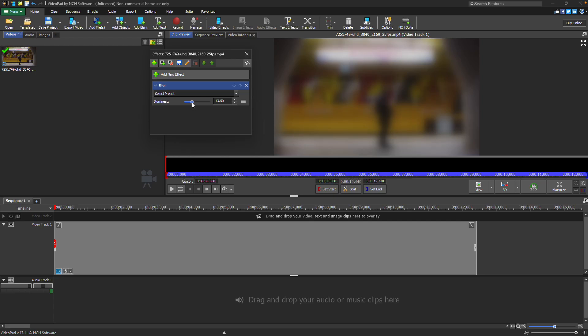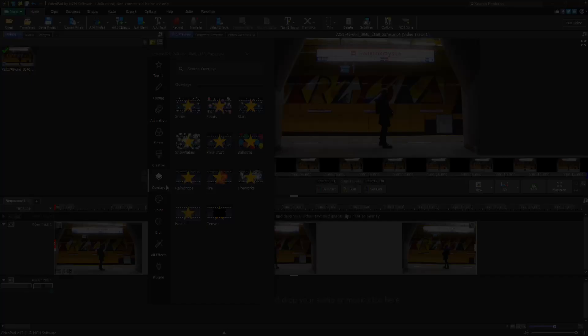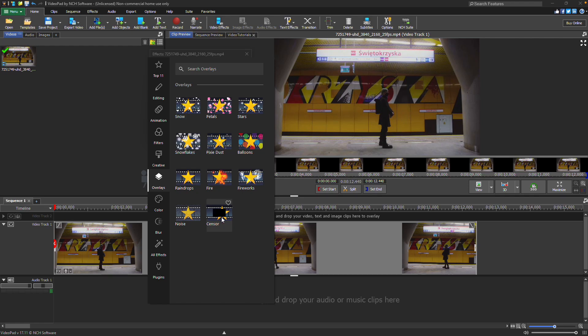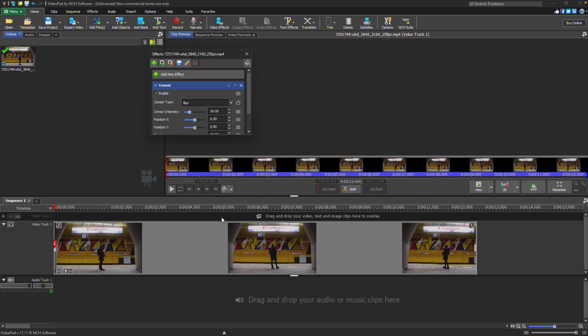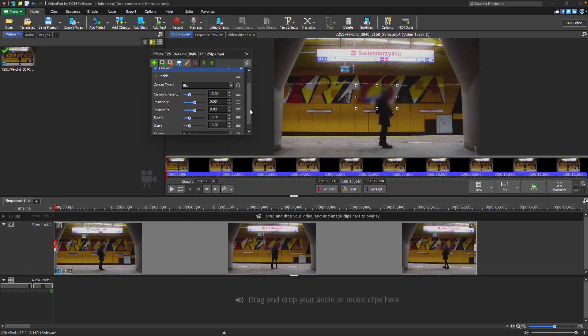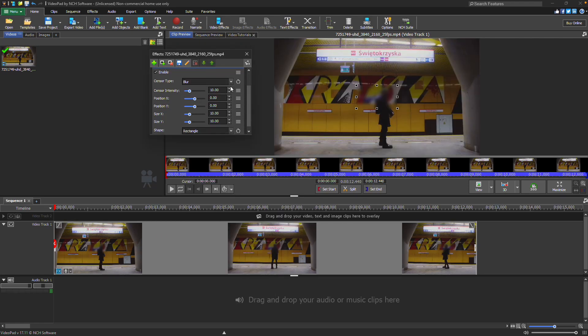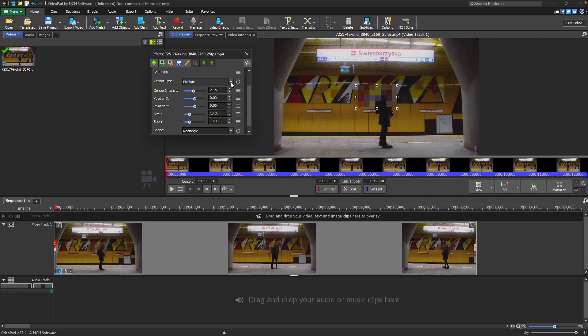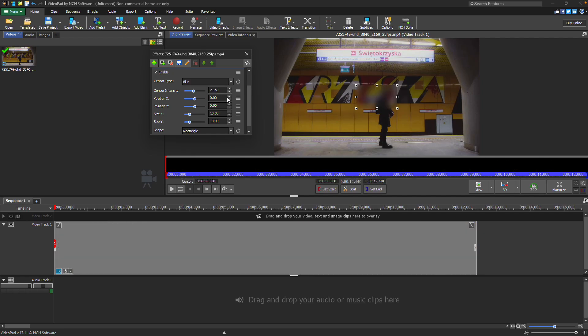If you want to blur only a specific part of your video, such as someone's face, choose Sensor from the Video Effects list instead. In the Sensor Type dropdown, you can select from Black, Pixelate, or Blur for the sensor style.